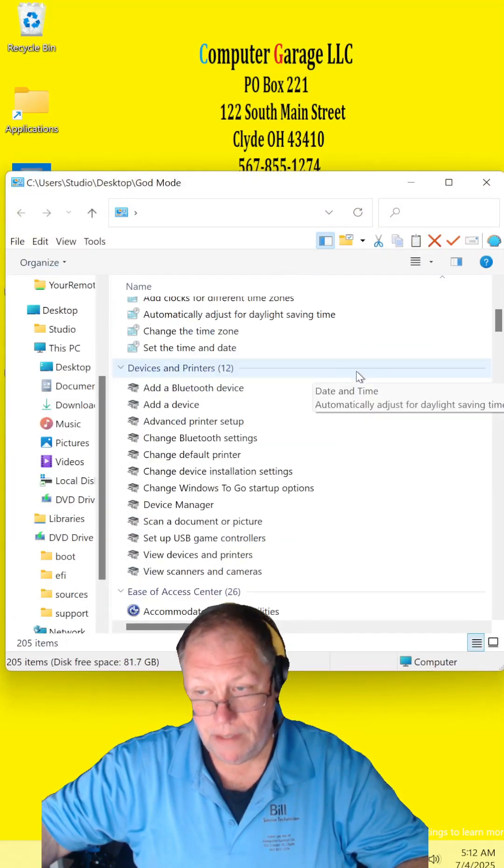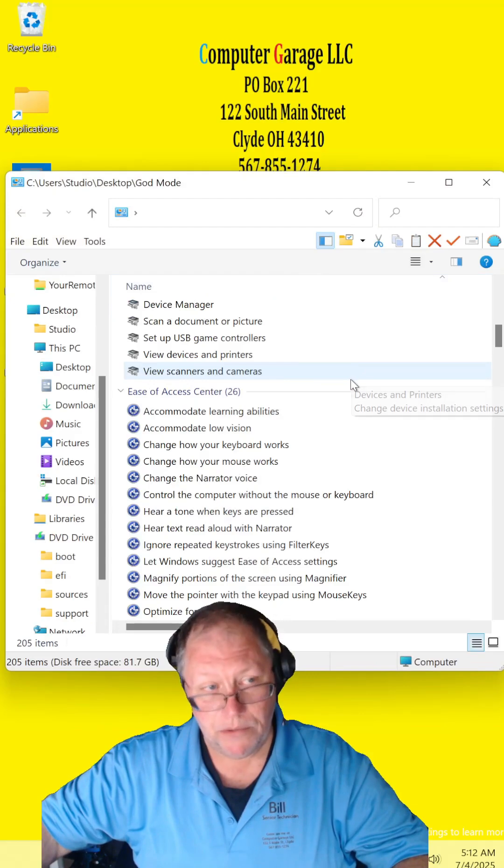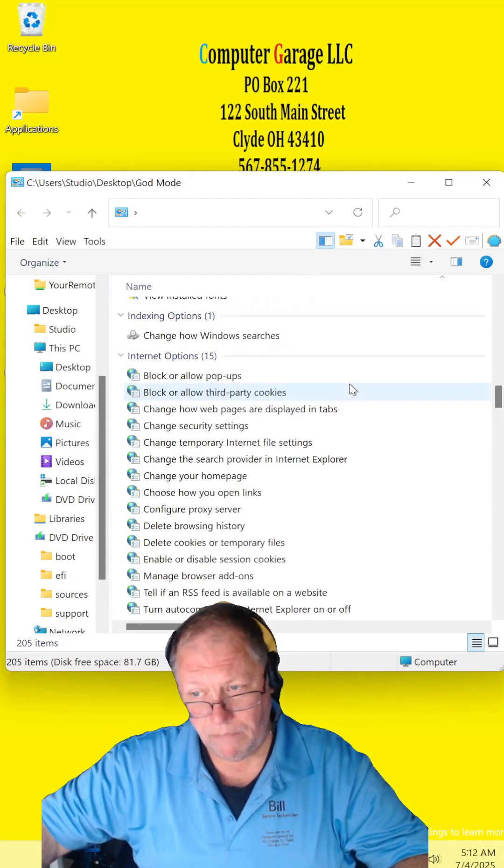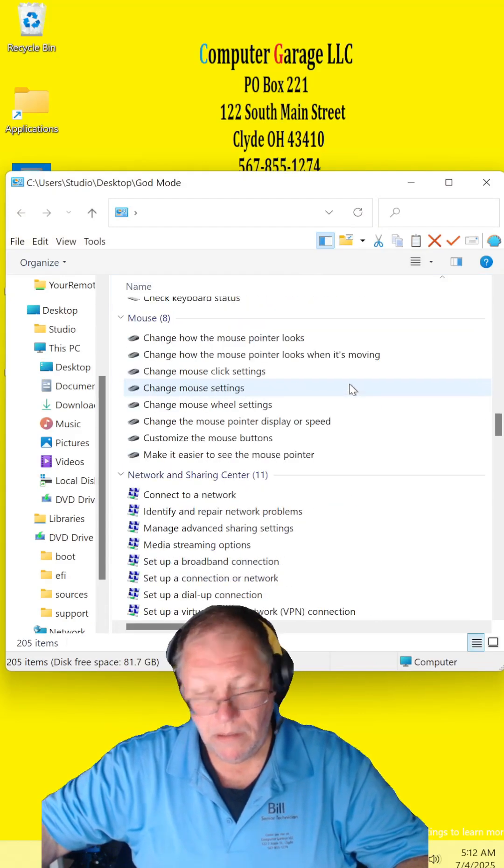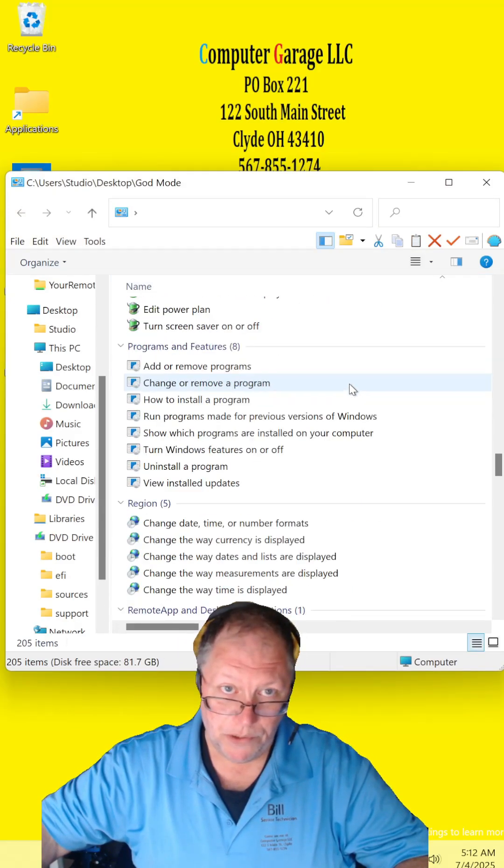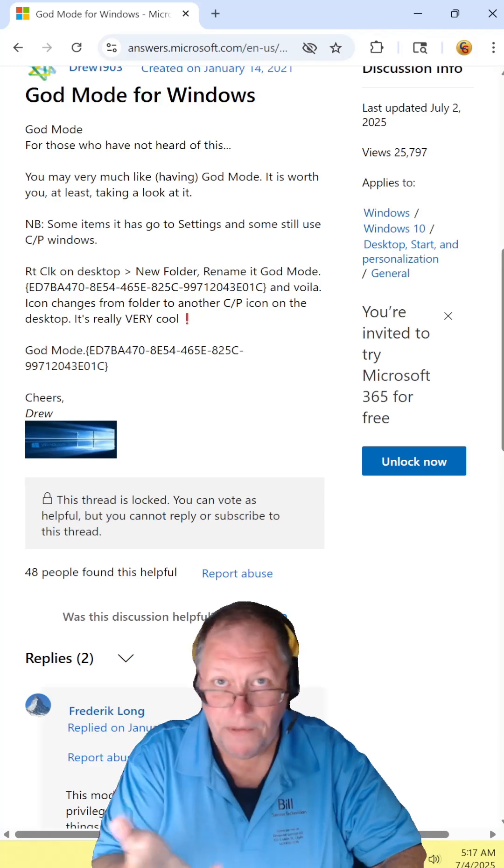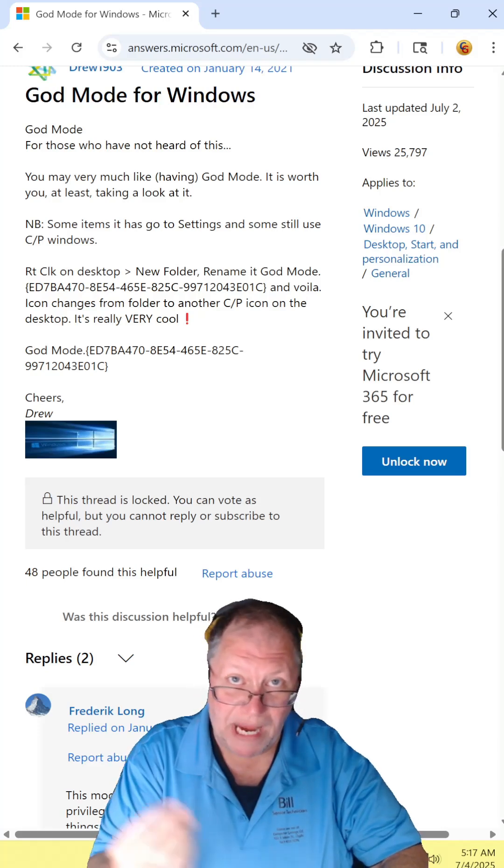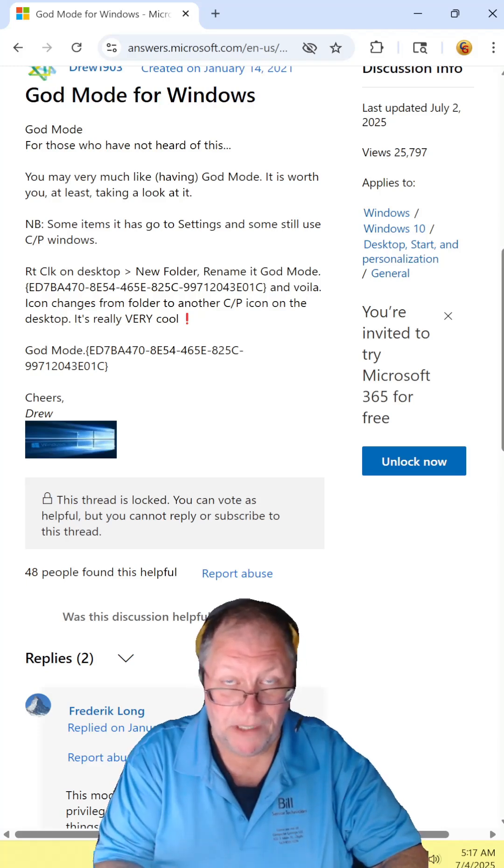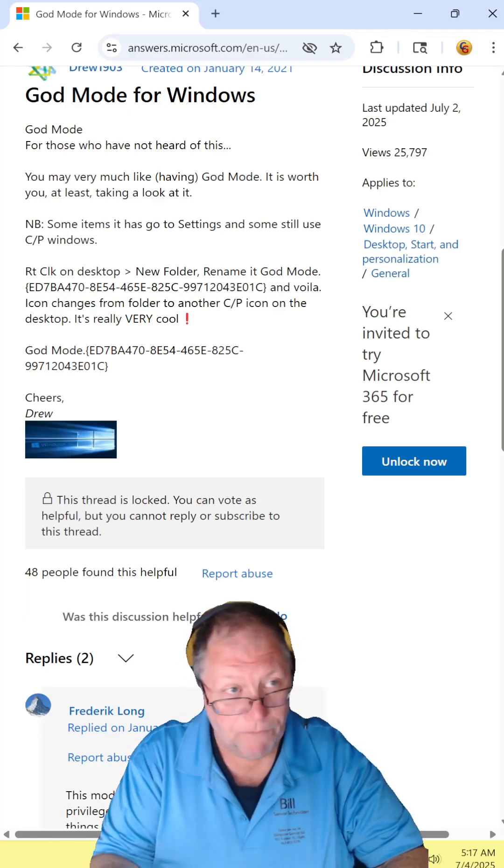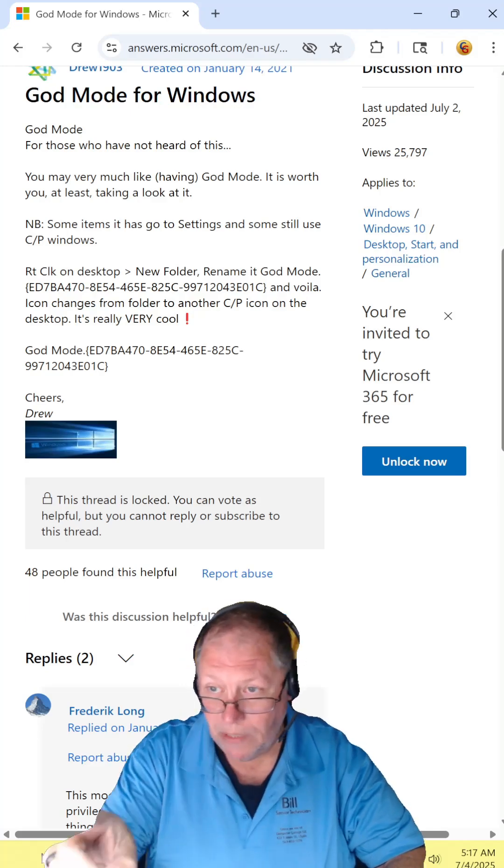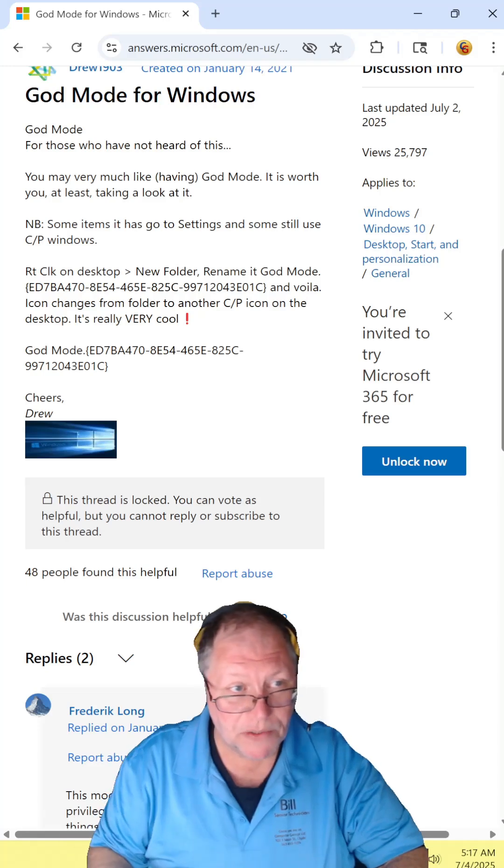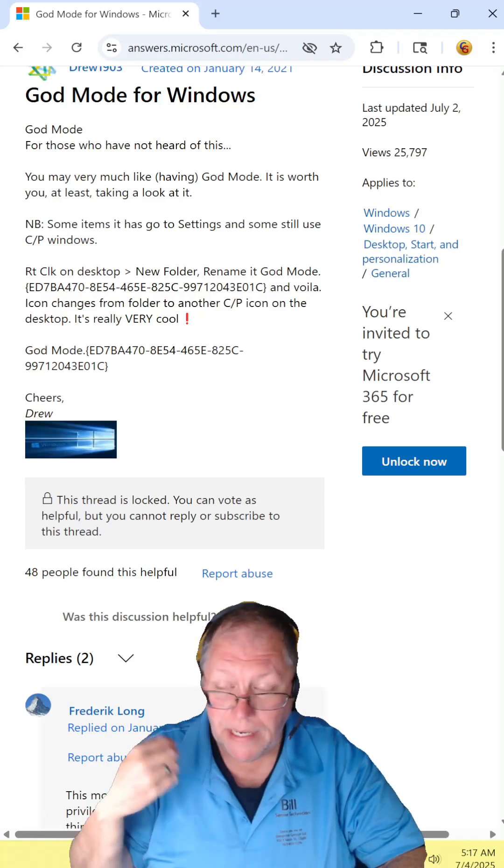And it gives you every option you could ever possibly think of to make changes to your computer. And there's the instructions on how to create God Mode on your computer. It's really simple. You just create a new folder, and then you copy that string of information there.